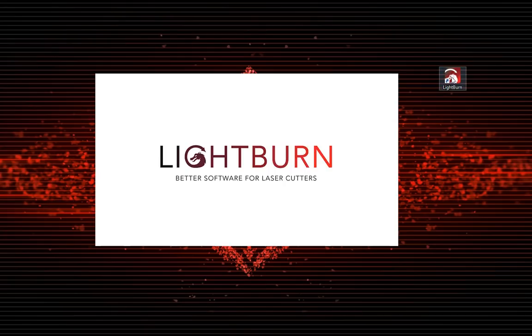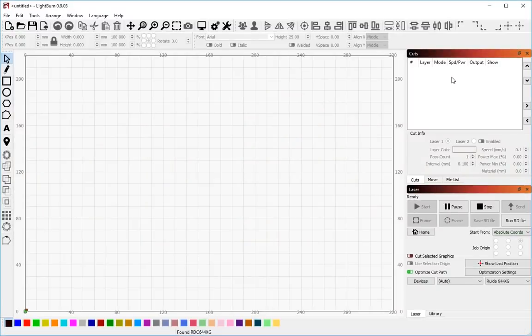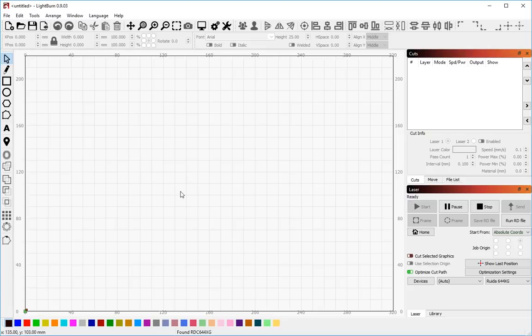In this video, we're going to cover some of the very basic features in the LightBurn user interface. Just give you a quick idea of how to set up a job, get going, change your layer settings, cut settings, things like that.